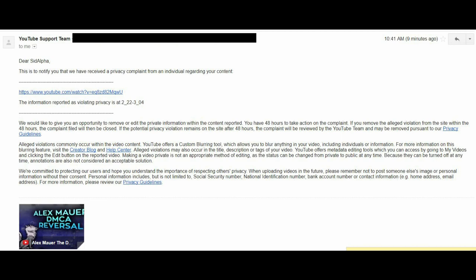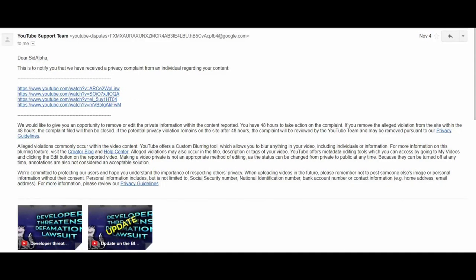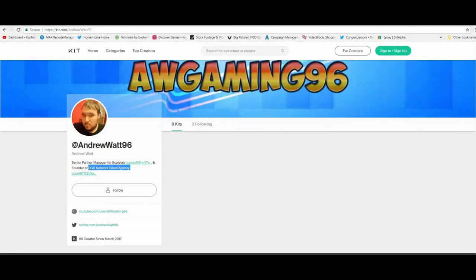Something that would be impossible not to do in either case as the Alex Maurer situation. Maurer did not have an online handle to go by and this was a legal matter. And in the case with Andrew Watt, well, he literally branded everything under the sun online with his first and last name.